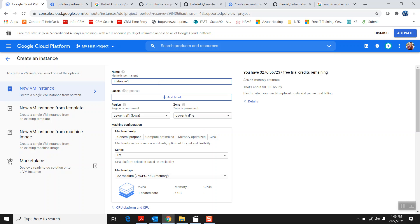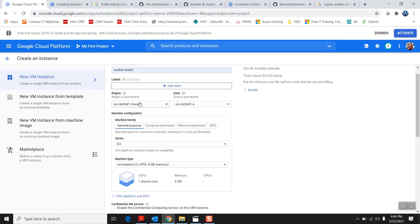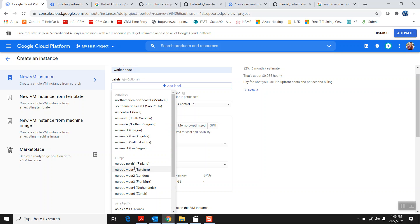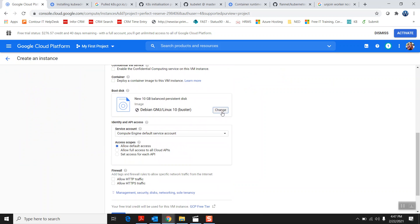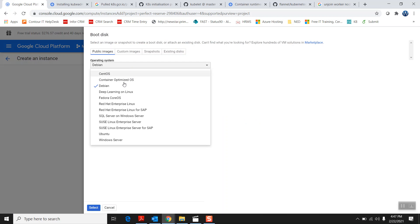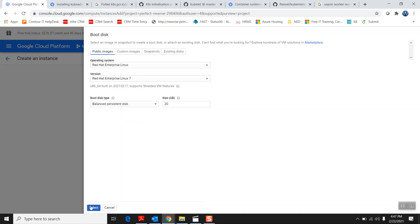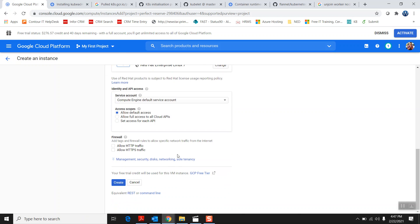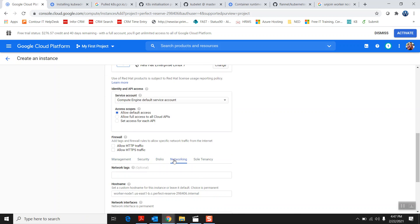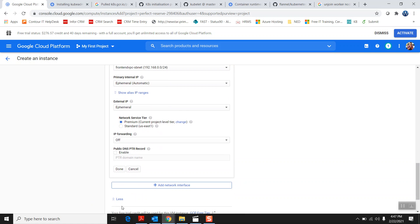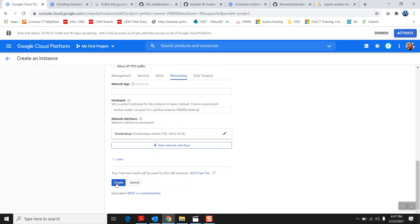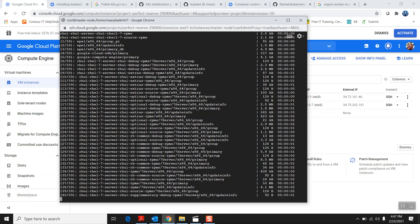This time I'm going to create the instance called 'worker-node', because the master node needs a worker node. Same configuration — I'll place this worker node in the same region as the master node, which is East US 1. For the worker node I'm also using Red Hat Linux version 7. For networking, I'll put it in the same VPC as the master node, which is the front-end VPC. Done — now the worker node is creating.